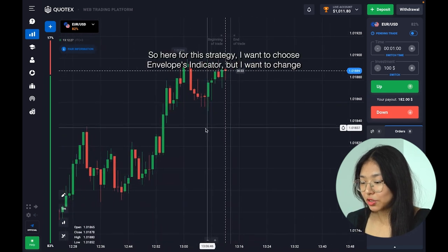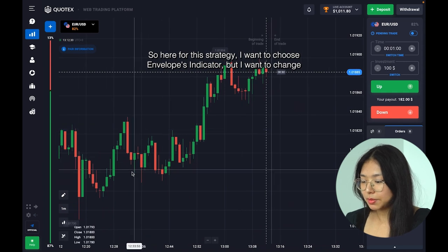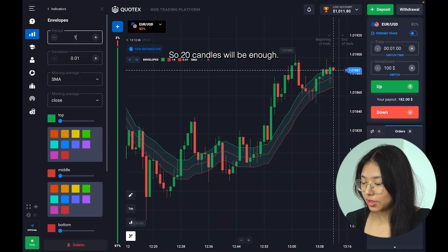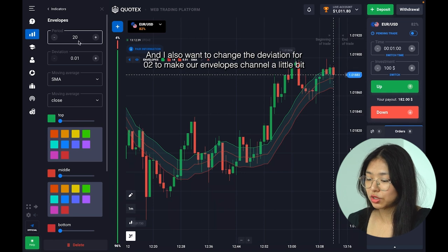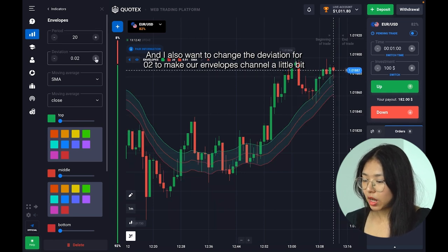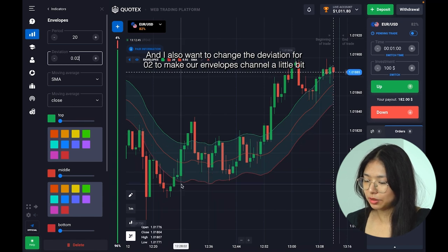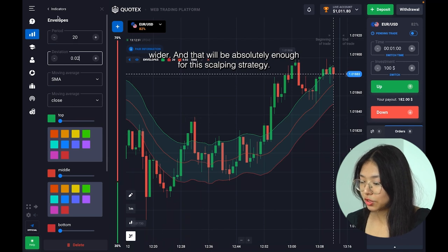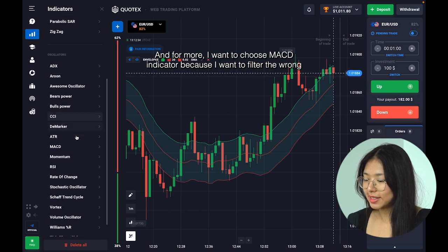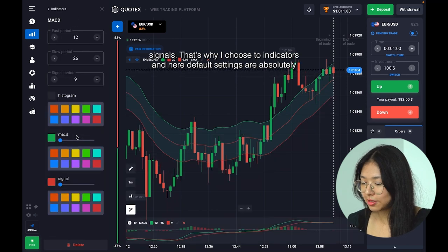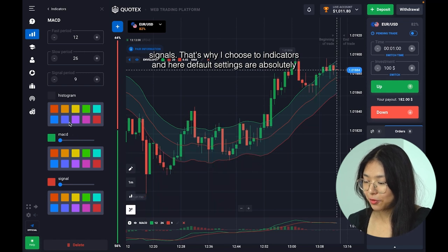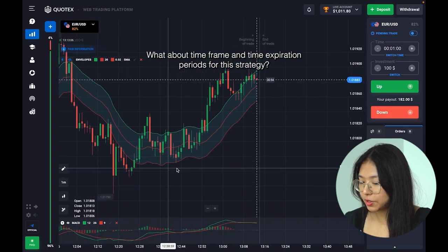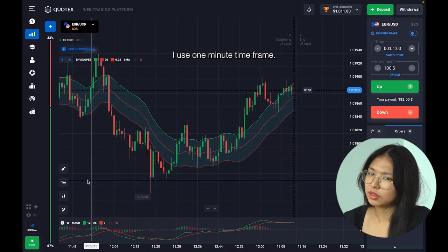For this strategy I want to choose the Envelope indicator, but I want to change the period to 20 — 20 candles will be enough for us. I also want to change the deviation to 0.2 to make our envelopes channel a little bit wider, which will be absolutely enough for this scalping strategy. For more filtering I want to choose the MACD indicator to filter the wrong signals — that's why I choose two indicators, and the default settings are absolutely enough.